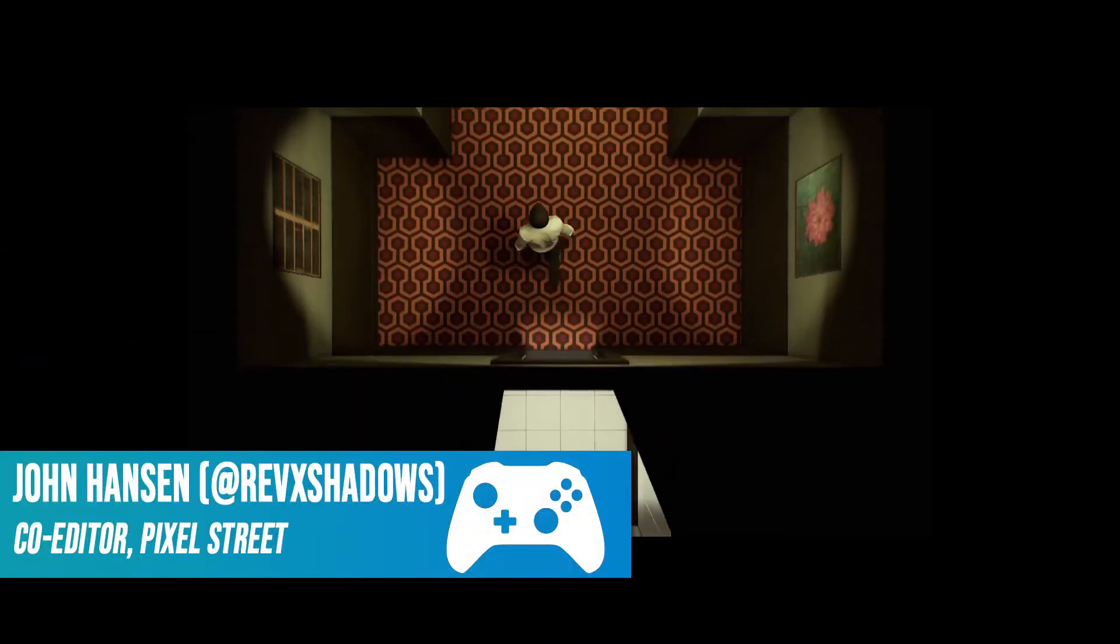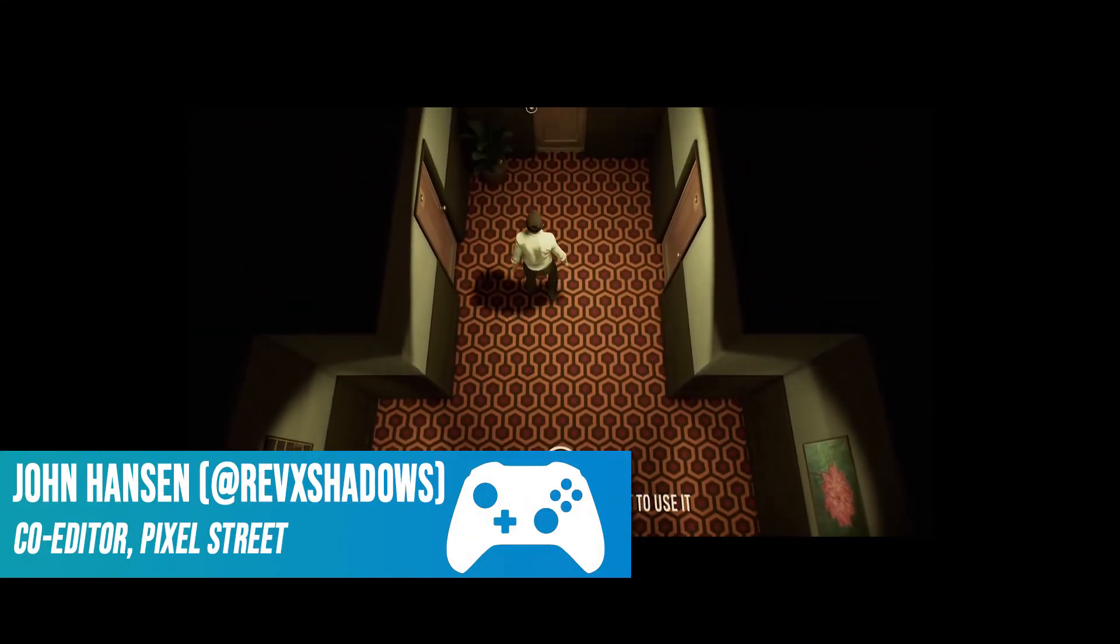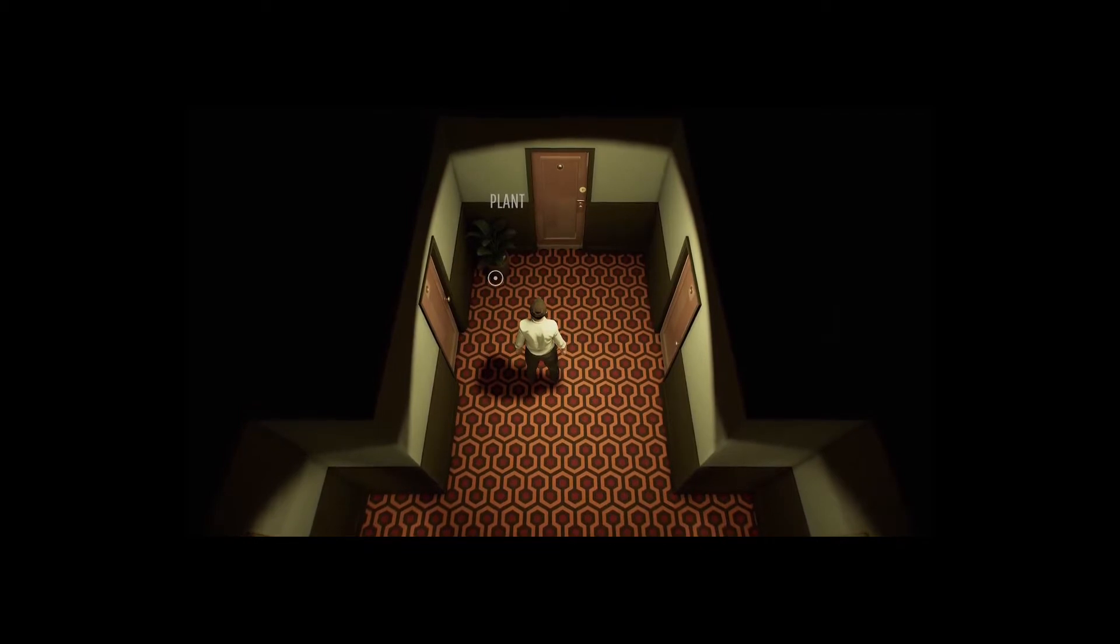Hey guys, Jon Hansen from Pixel Street Videos here to talk about 12 Minutes. This game just released on Thursday this week,